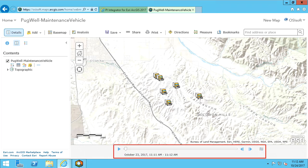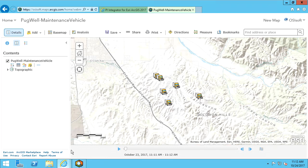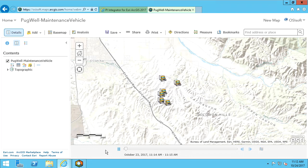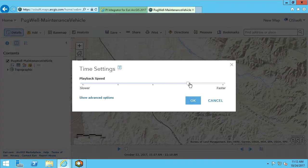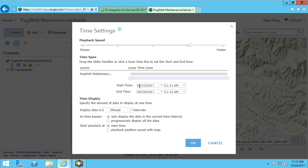Notice the time slider at the bottom of the map. This time slider will automatically be enabled for time-enabled layers created from the PI Integrator. We can hit play to visualize the assets moving over time. To change additional time options, select configure. Here we can adjust the playback speed, as well as additional advanced options.